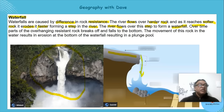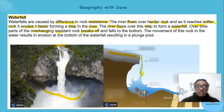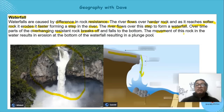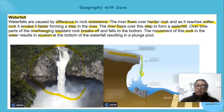Over time, the overhanging resistant rock breaks off. The softer rock was being eroded underneath it, and eventually the resistant rock falls. Pieces of this rock in the water result in further erosion — knocking against each other through abrasion and attrition.